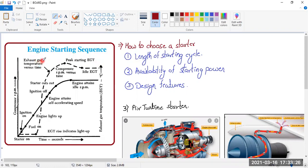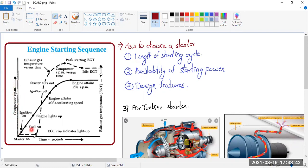First, what we'll do is we'll find out what is the starting sequence. When you switch on the engine, what is the proper sequence that the pilot follows, or when the AME has to do the ground run-up, what the system will follow. On the Y axis, we are calculating the RPM, and on the X axis, there is time.